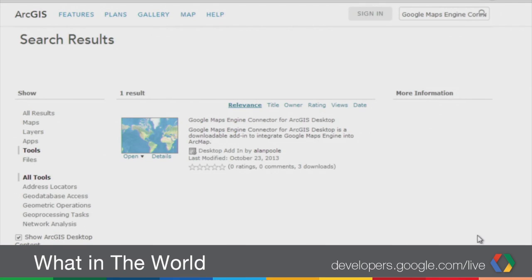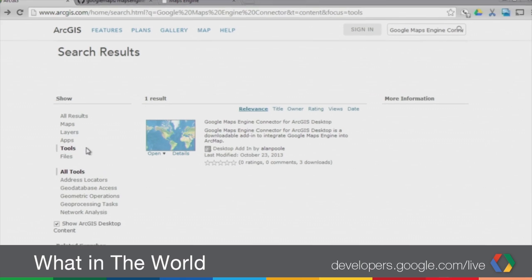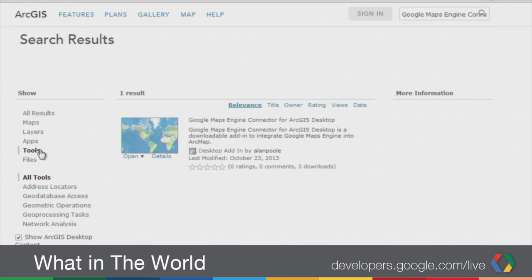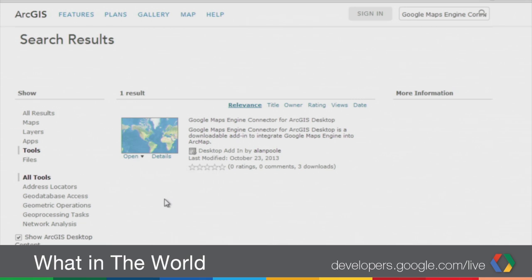The Google Maps Engine connector for ArcGIS desktop is available for free, and it is available to anyone on the ArcGIS.com gallery. If you go to ArcGIS.com and search for Google Maps Engine connector, click on Tools and show ArcGIS desktop content, our tools will show up. The Google Maps Engine connector for ArcGIS desktop will show in the search results, and it's as simple as clicking the open link to download it and install it in your ArcMap instance.